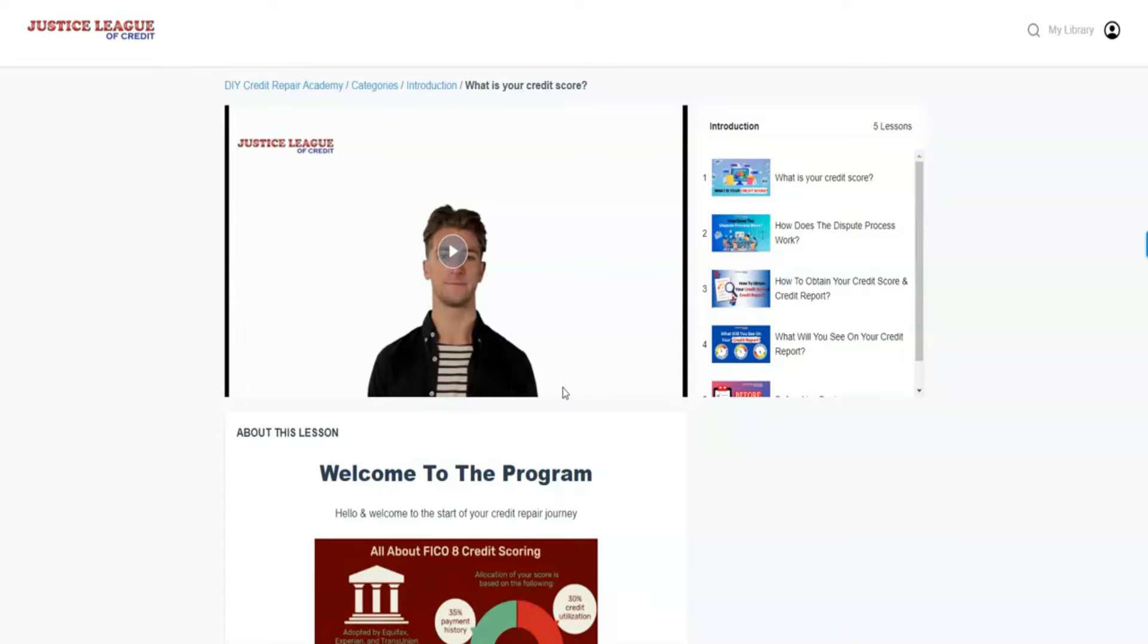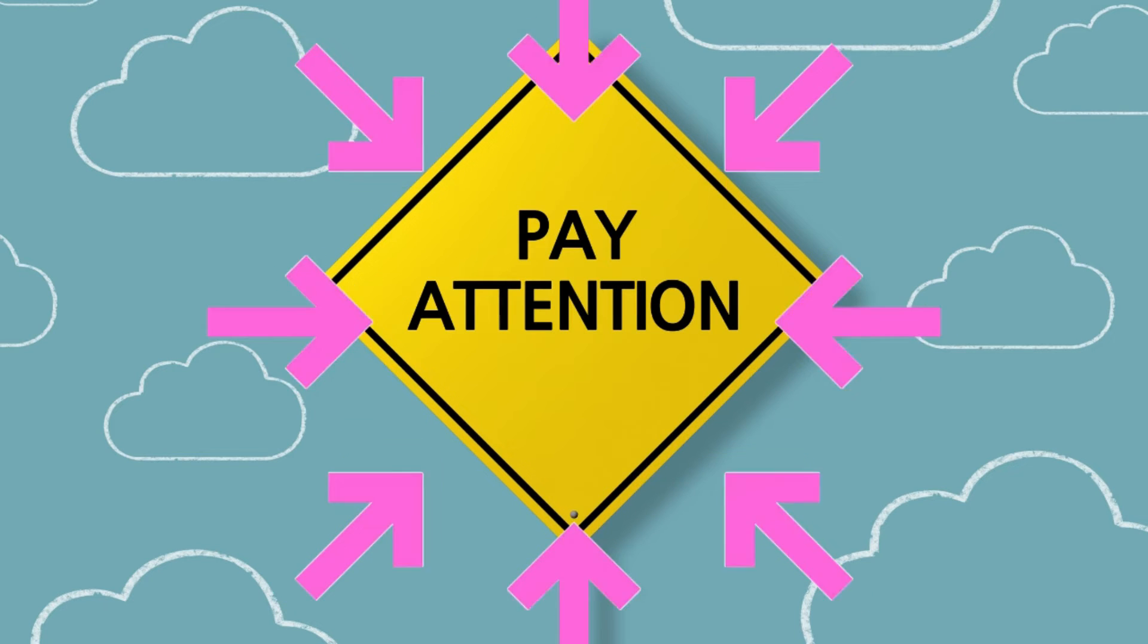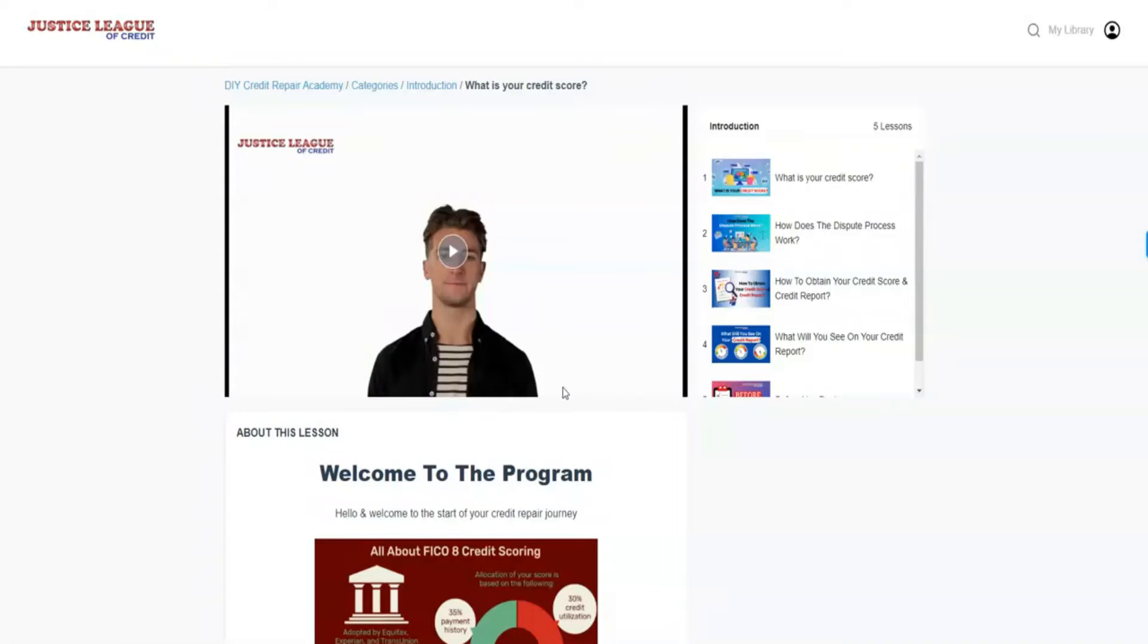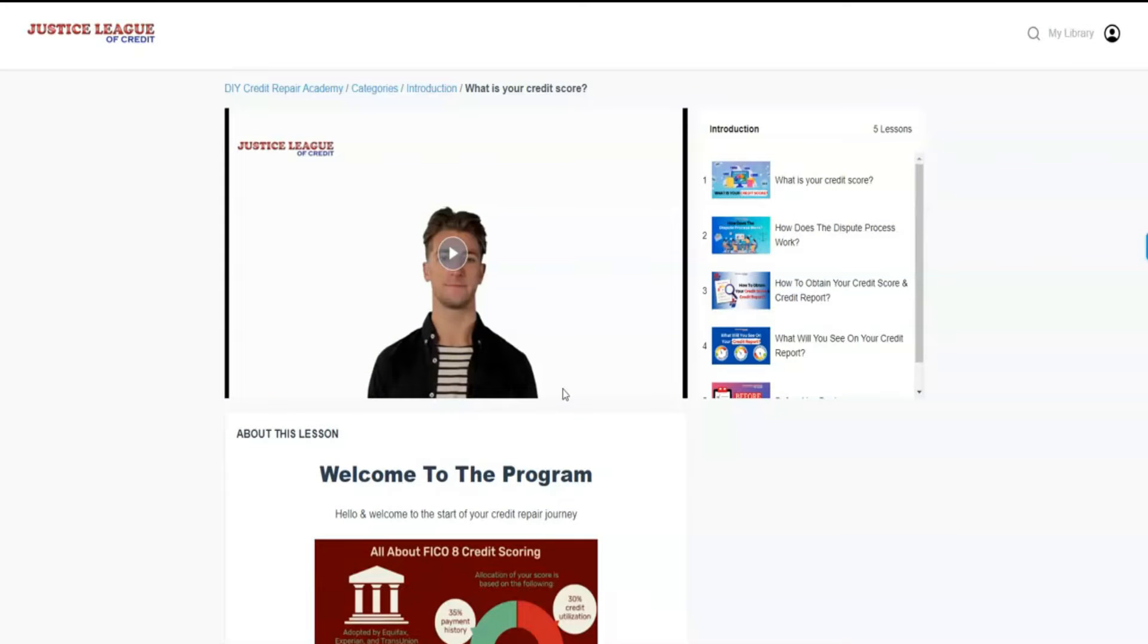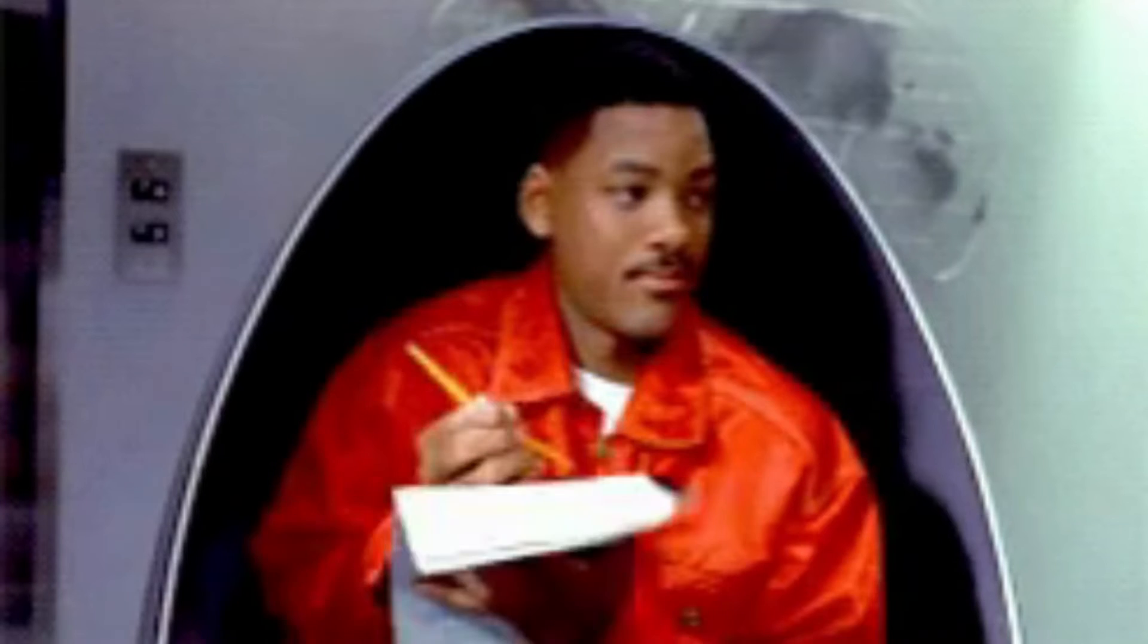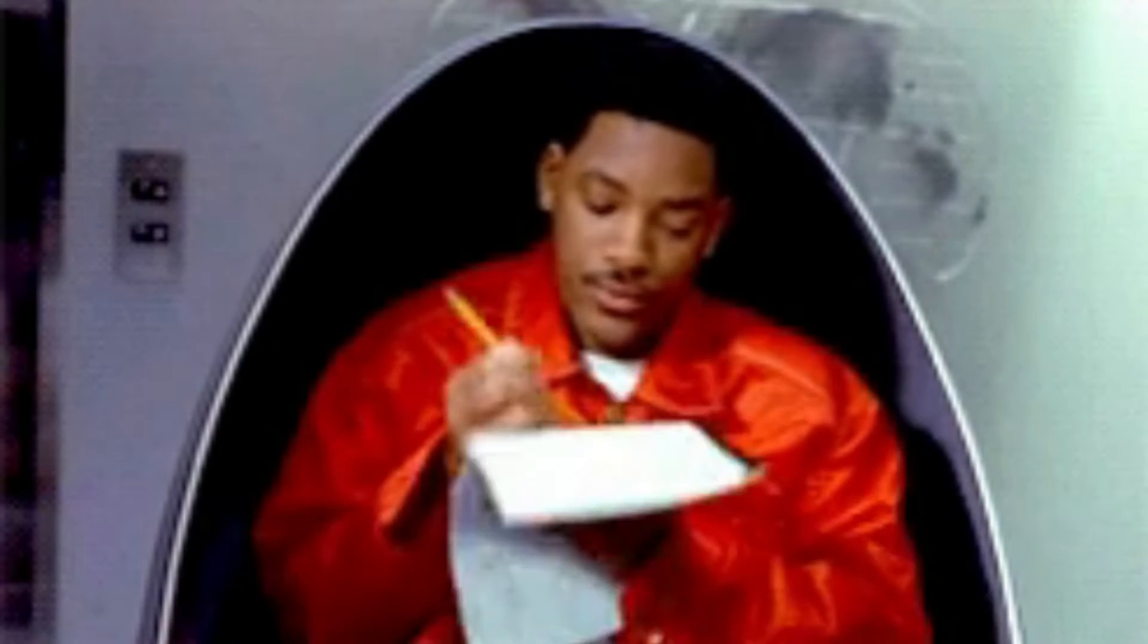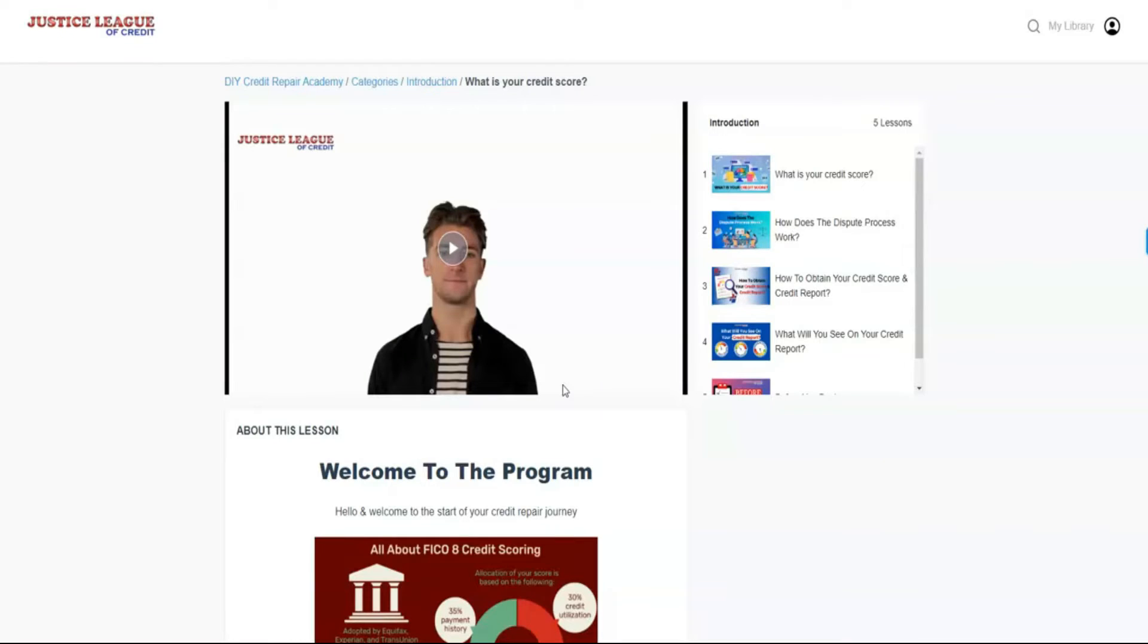make sure you pay attention because this is some good stuff that we go over. Please write down any information that you feel you may need in your credit restoration journey. And also at the end of